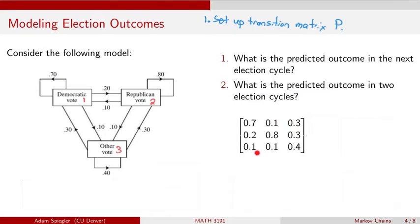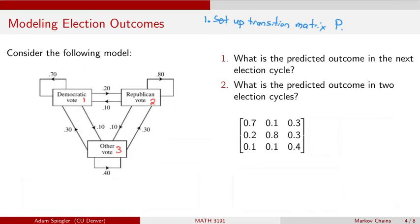I've called Democratic vote outcome one, Republican vote outcome two, and other outcome three. The entry in the 1-1 position is the probability that someone goes from Democrat back to Democrat. The entry in the second row, first column is the probability someone goes from event one to event two — a Democratic vote to a Republican vote — which is 0.2. So the first column is 0.7, 0.2, 0.1, which adds up to one, making this a probability vector.